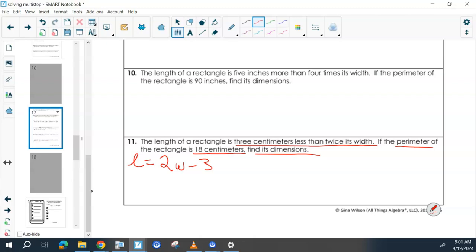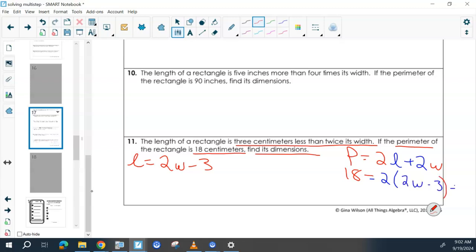So then we have our length equation. We need to remember our perimeter equation: P equals 2L plus 2W. Then we can put in the actual perimeter, 18, and we can put in the equation for L in parentheses. What's our next step? How do I solve this? Distribute the 2 — we have 18 equals 4W minus 6 plus 2W.